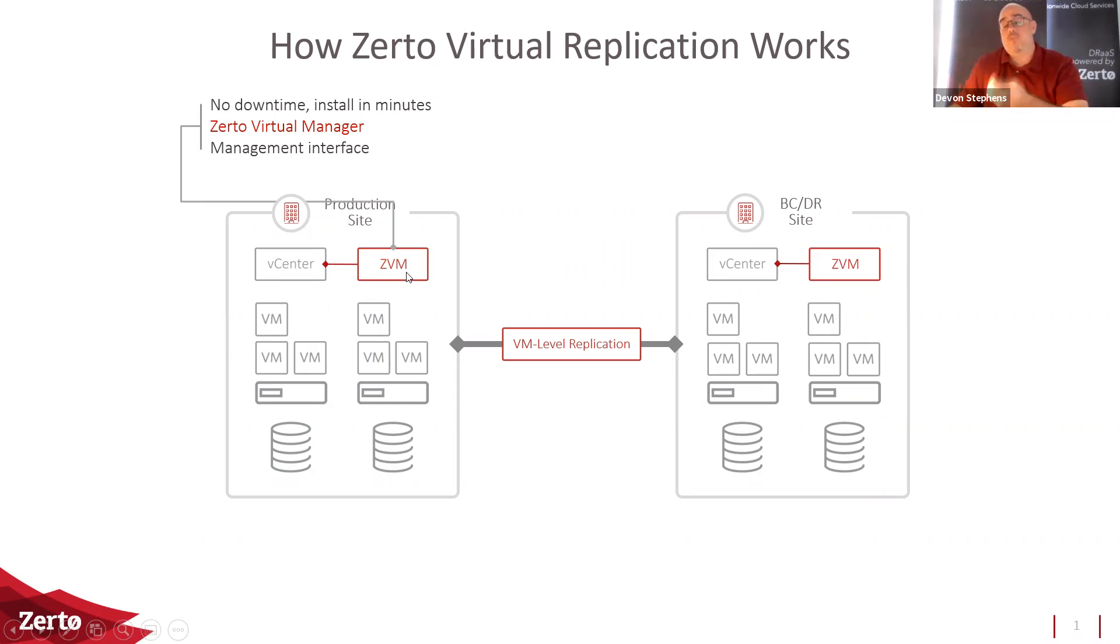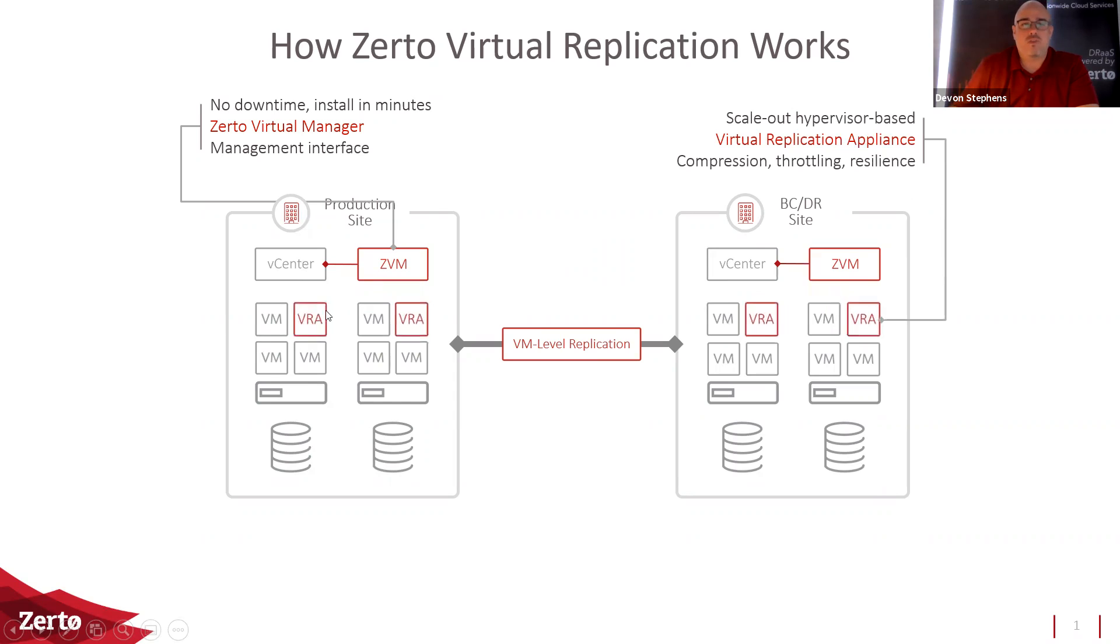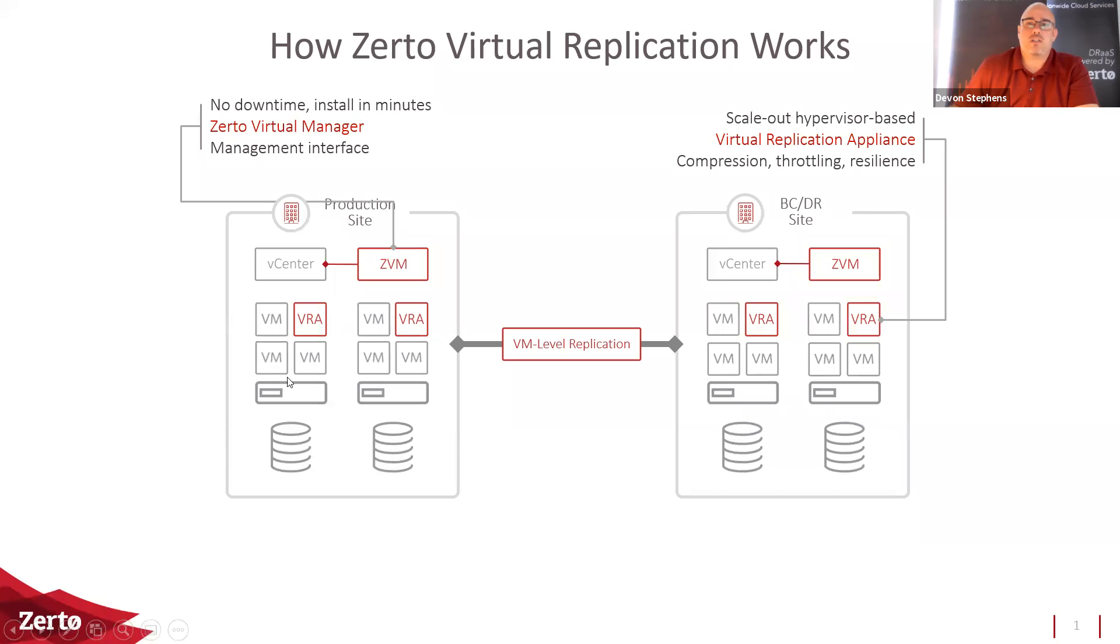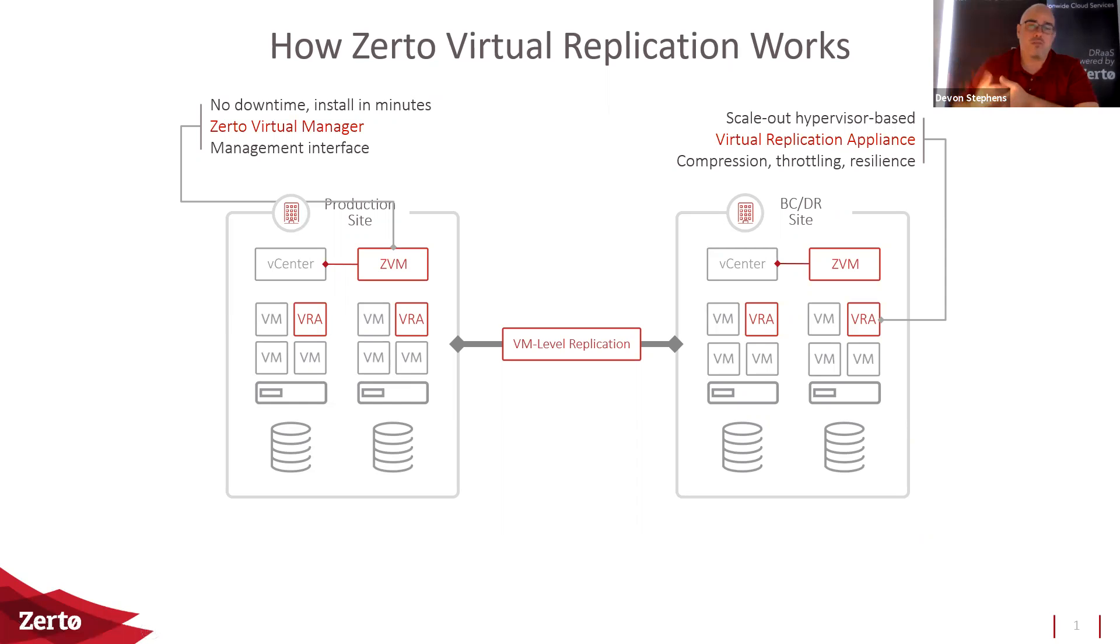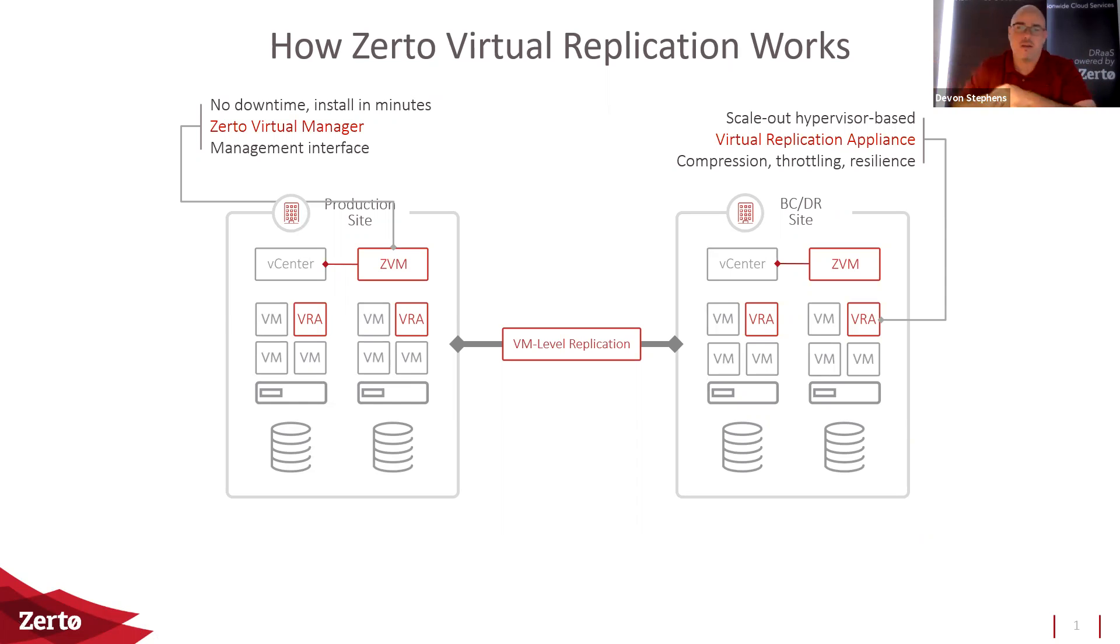The other portion of its control is it basically deploys these virtual appliances called virtual replication appliances. And these VRAs, these are the workhorses for Zerto. Virtual replication appliances are a little small hardened Linux appliances that get deployed virtually to each host. They're responsible for doing the actual work. They talk to the hosts. They intercept the data as it's being changed and they compress that. They throttle it and provide that replication side.